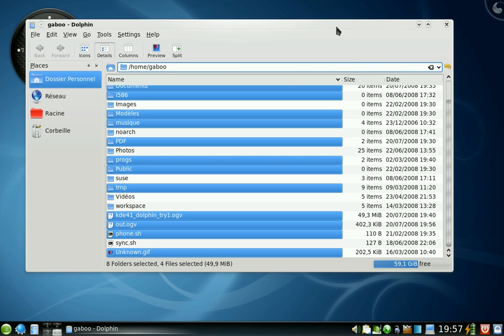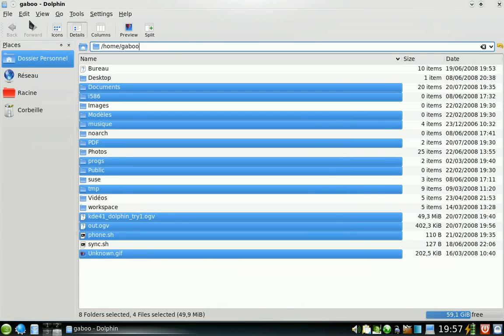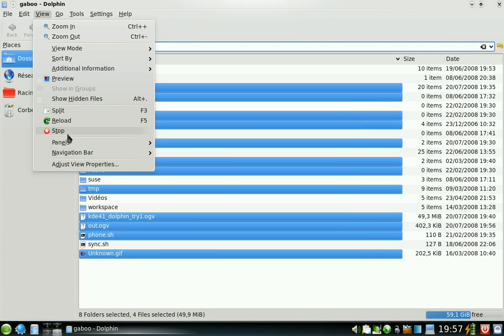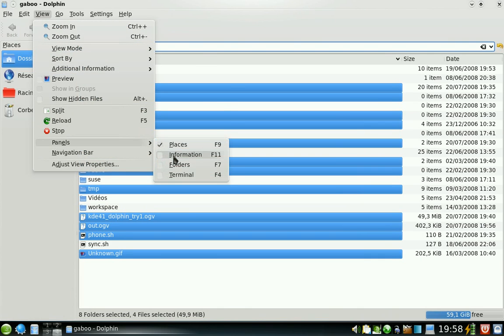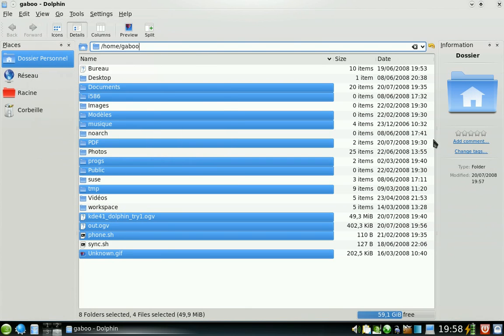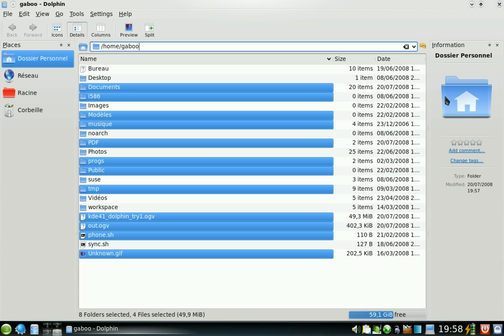The new panels. There is an information panel. You have a preview there, the Nepomuk stuff and some information.